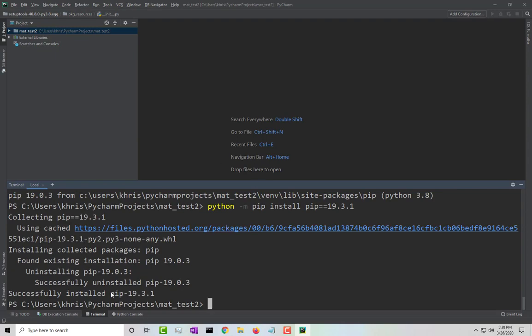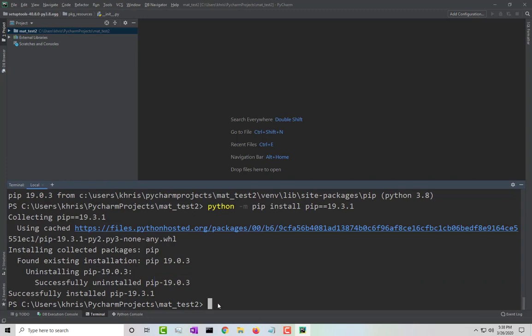Once you have successfully installed pip 19.3.1, you can go ahead and install your packages. If for some reason it fails — sometimes it fails to install directly to 19.3.1 from 19.03 because it keeps reading the old version — what you want to do is go back and reinstall 19.03 first, and then once you've reinstalled it, do it again and upgrade back to 19.3.1. That seems to fix the problem.